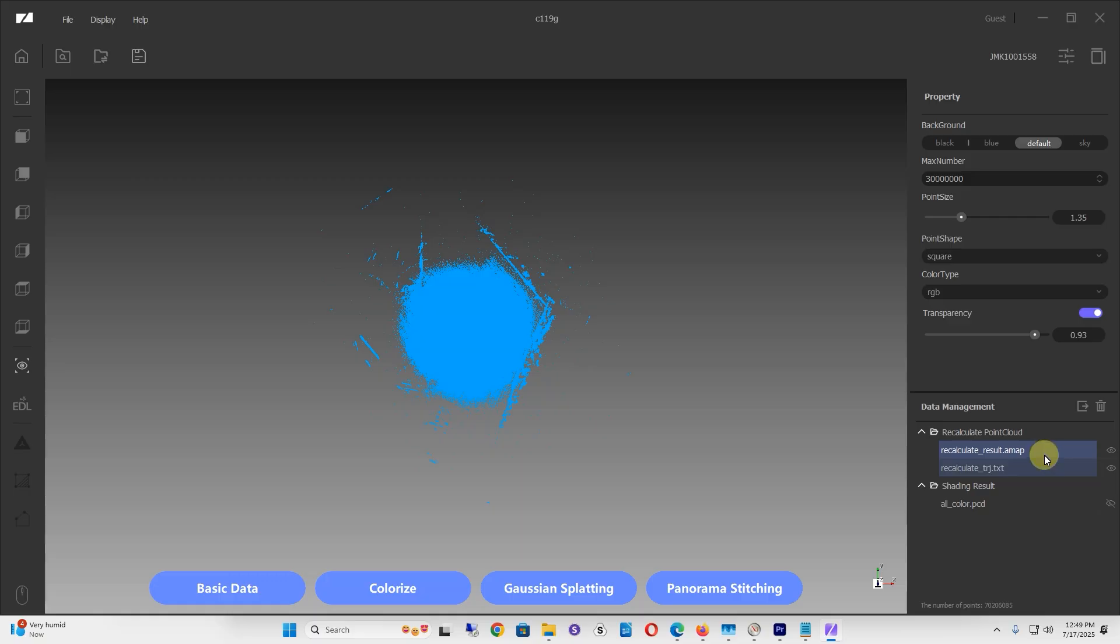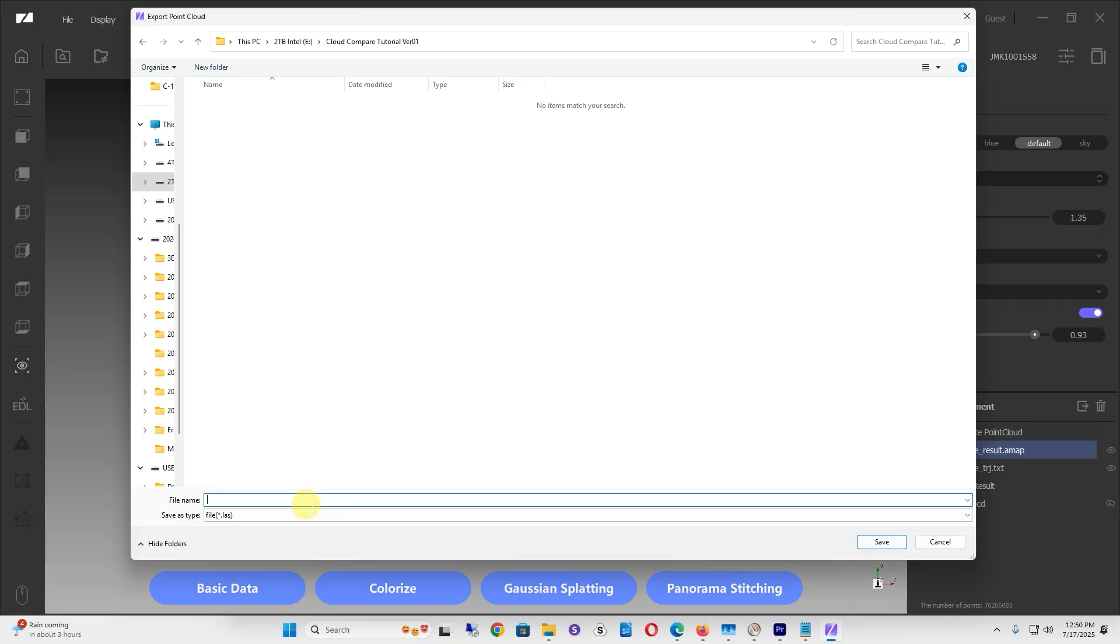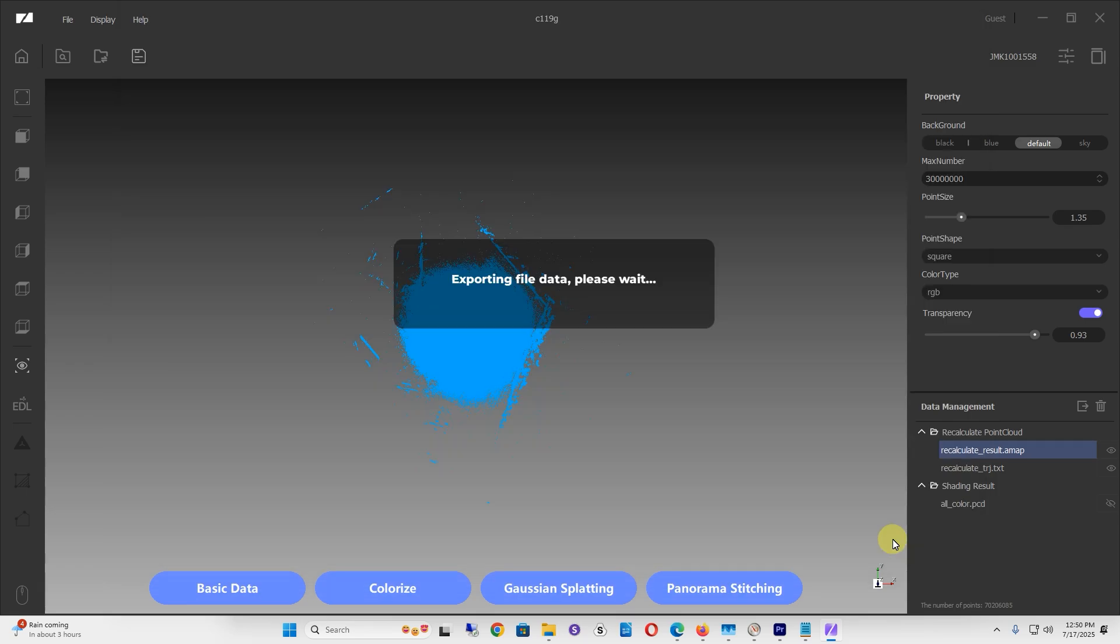Go to your recalculated results, AMAP, make sure it's clicked. Go to the data management section slightly above it. Click on the export symbol, which looks kind of like a door with an arrow. Save it in a folder that you can remember. I'm going to save this as a .LAS file. Click save and it'll export.